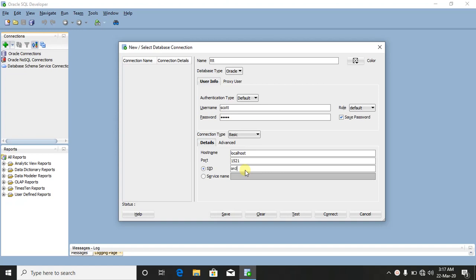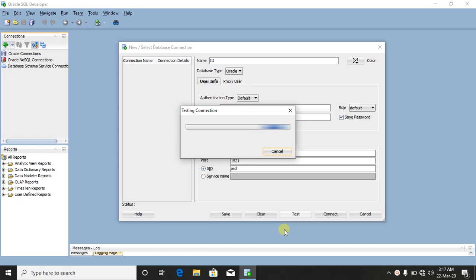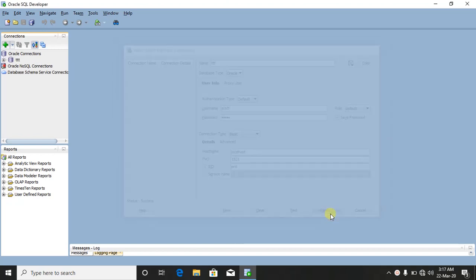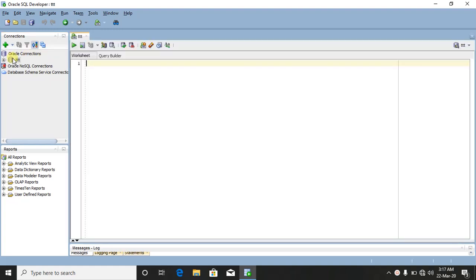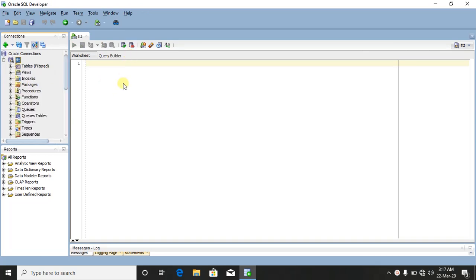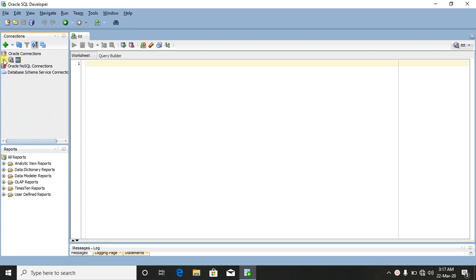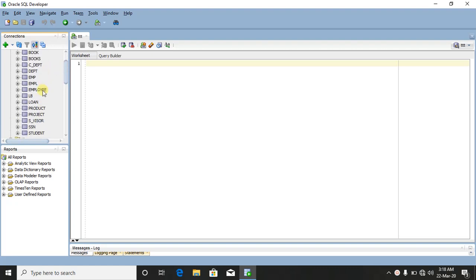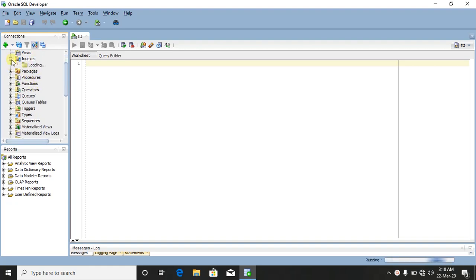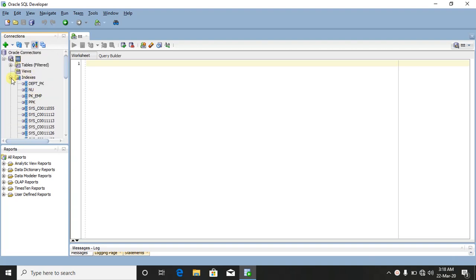Set the SID to 'orcl' — if you change it, use 'orcl'. We will test the connection. Click 'Test' — it shows success. Click Connect. Now we can look at the tables and views. Press the expand symbol to see how many tables and views are available. It's easy to see.